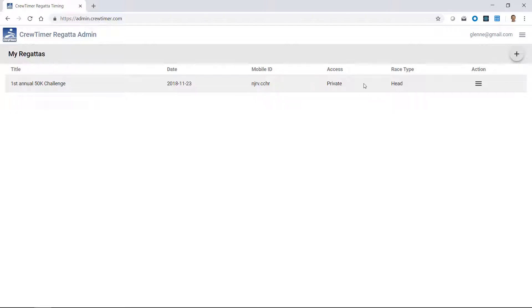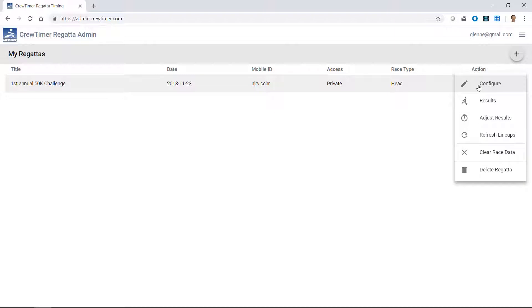I have a mobile ID. My access is currently private, which means it doesn't show up on the public CrewTimer results website. And I have a head race. The icon here is used to further configure and customize your regatta. If I click on that, I get a number of options.